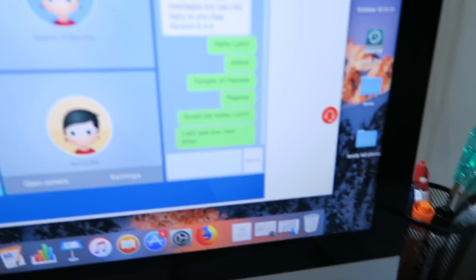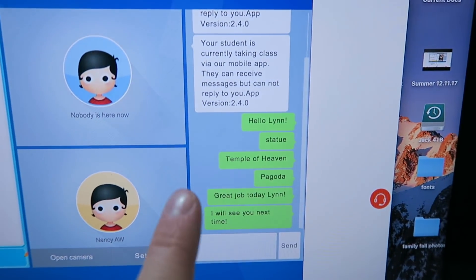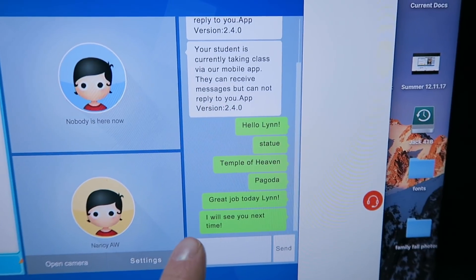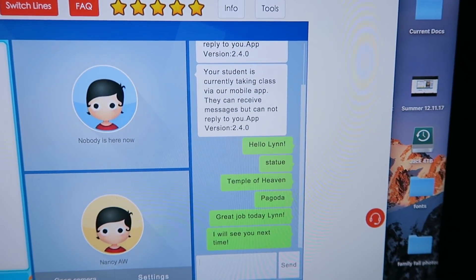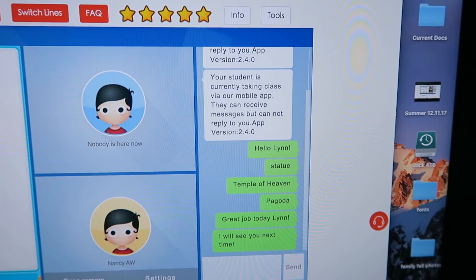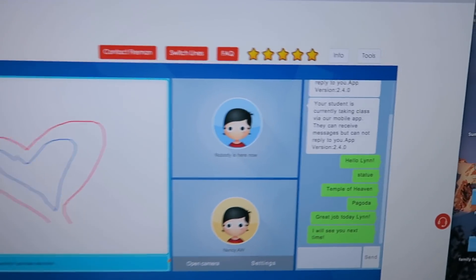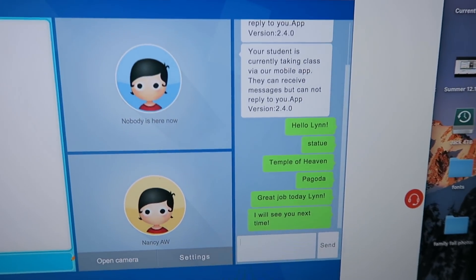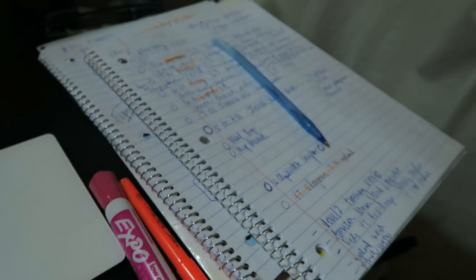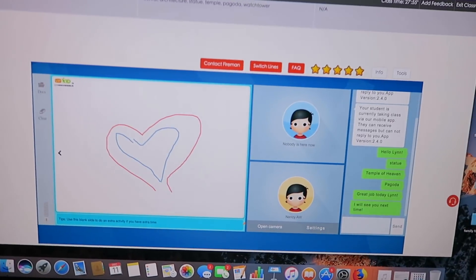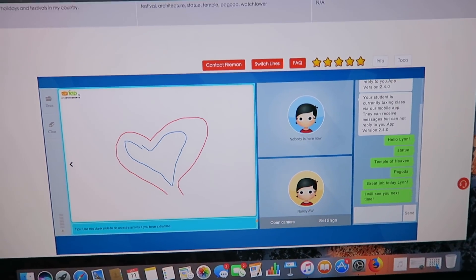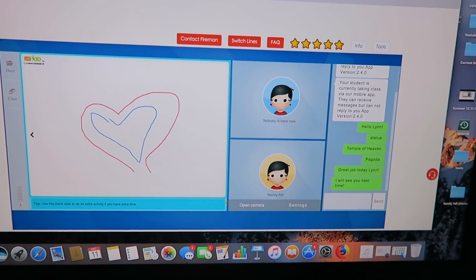I start with a message and end with a message. So I started with, hello Lynn, then I ended with, great job today Lynn, I will see you next time. And usually there's more writing in the chat box over there just to help them with words or ones that they missed. I write them there and then I also take notes on ones to put in their feedback. But I'm going to do my feedback after because I've got to set up for a mock class.